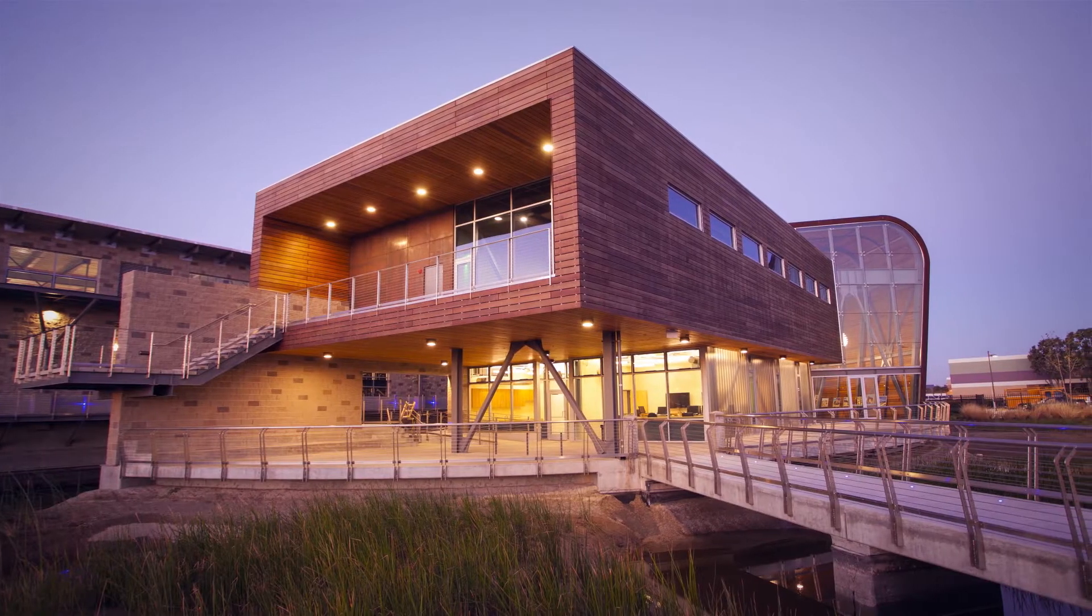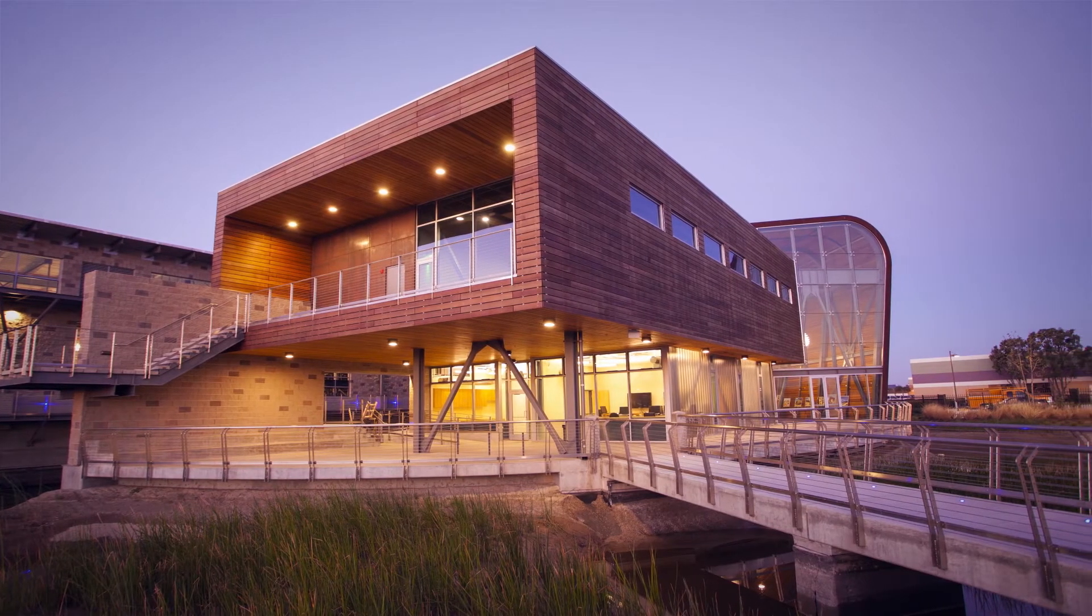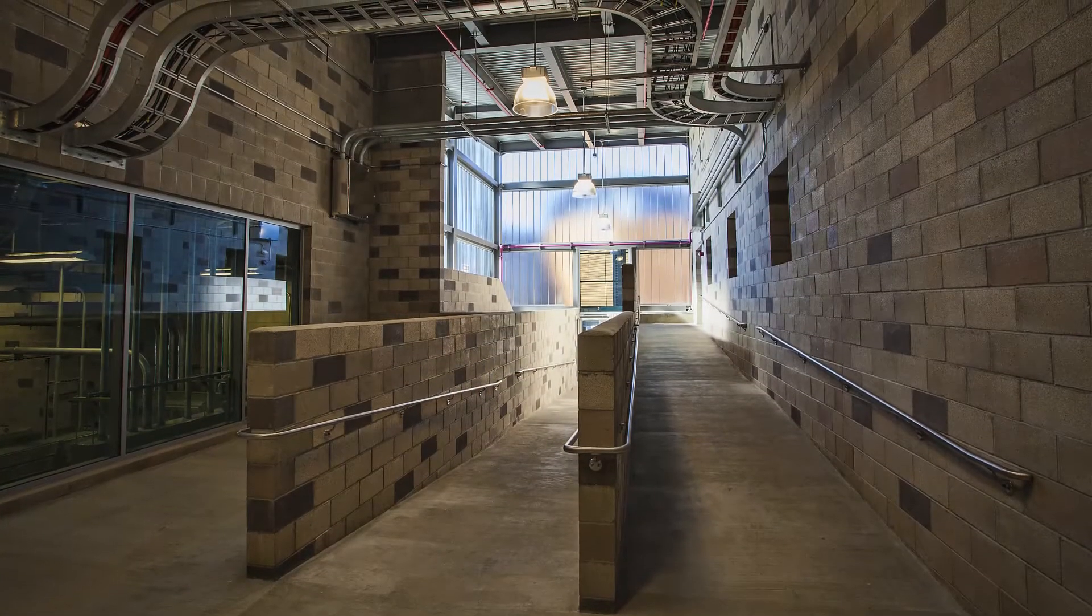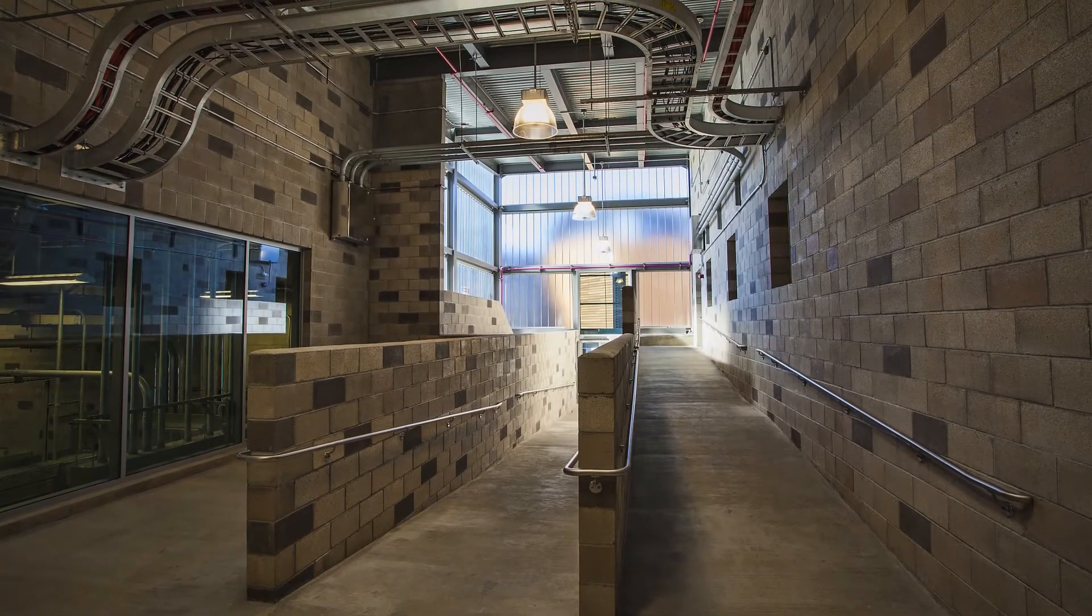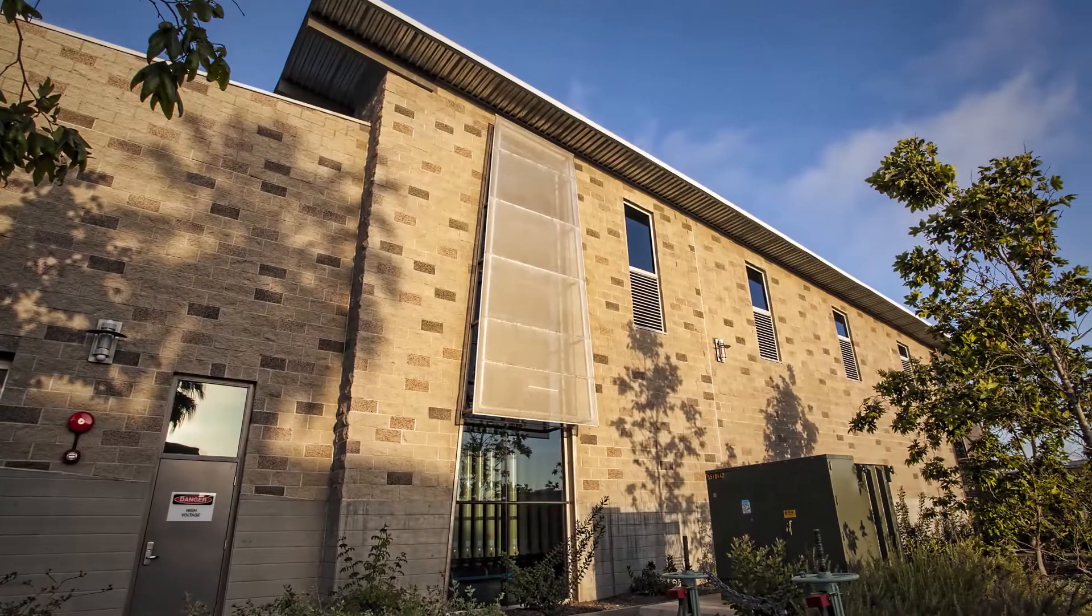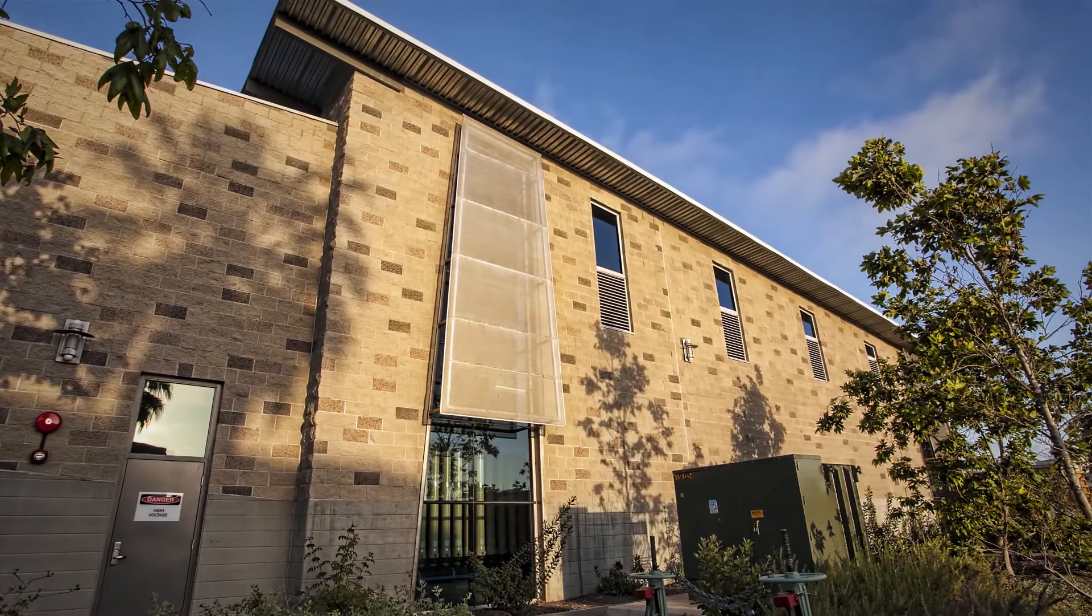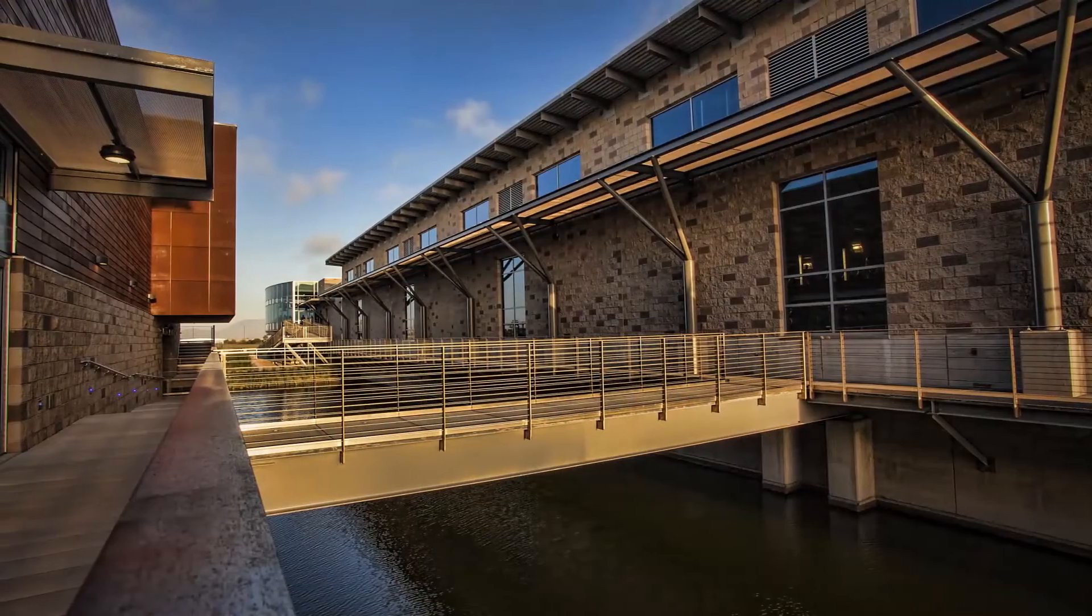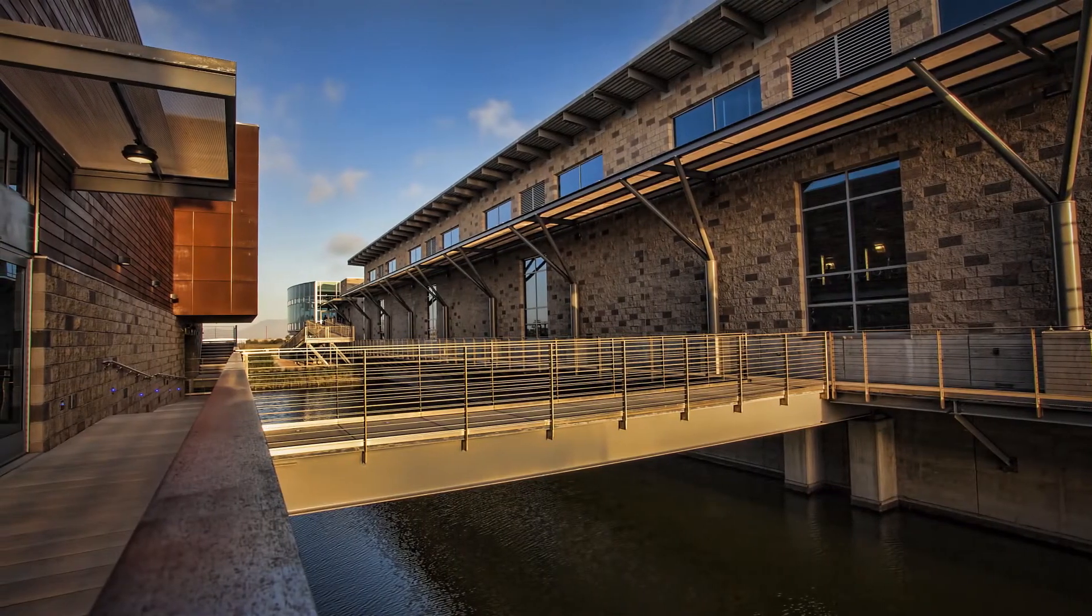Since 1946, Angelus Block has set the industry standard for concrete masonry unit systems with its wide range of high-performance CMU products and accessories. From architectural CMU to site and hardscape products, Angelus Block has your CMU needs covered.